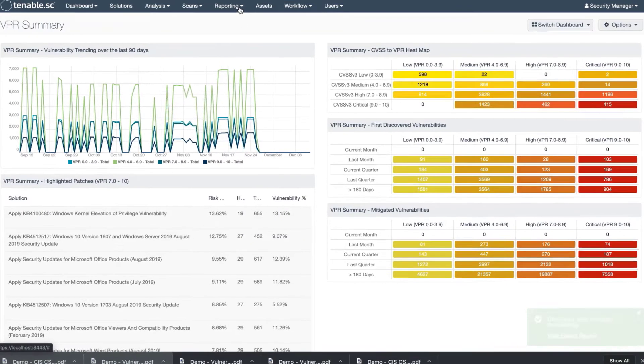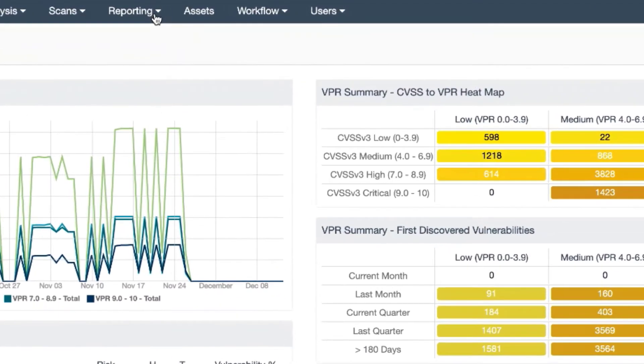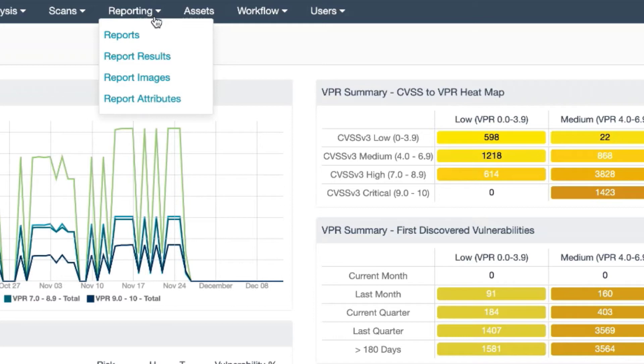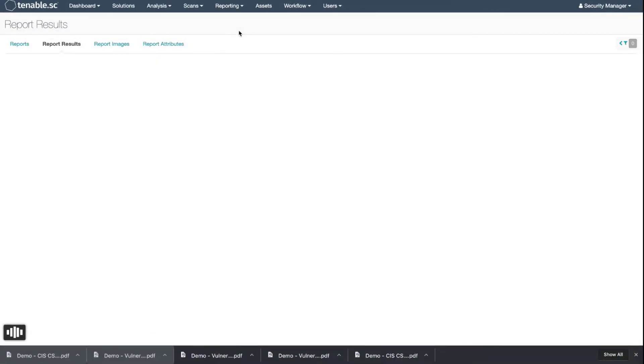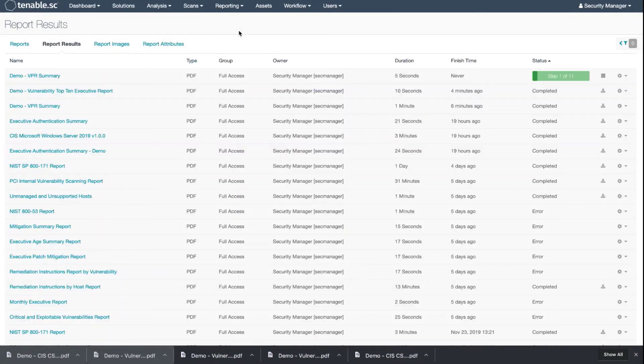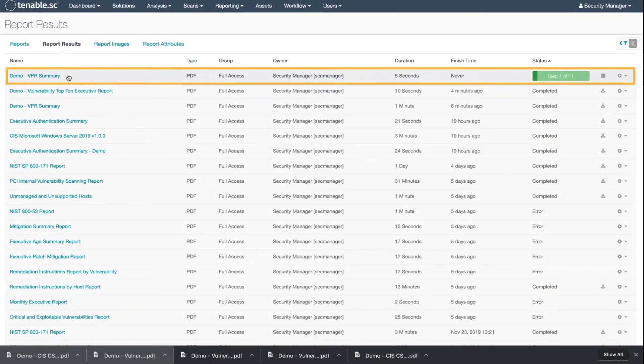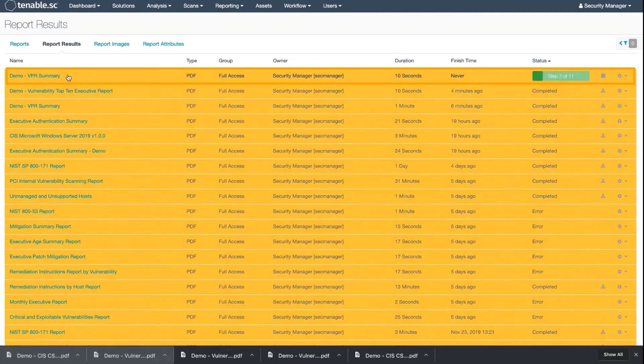You're going to go to Reporting, Report Results, and here's the report that is created and currently being generated.